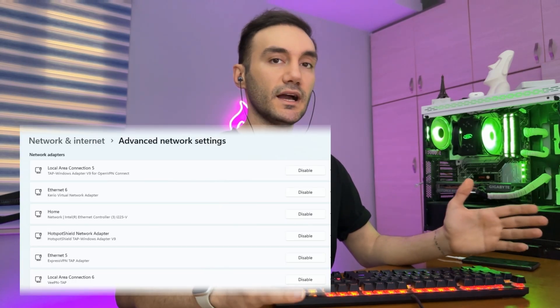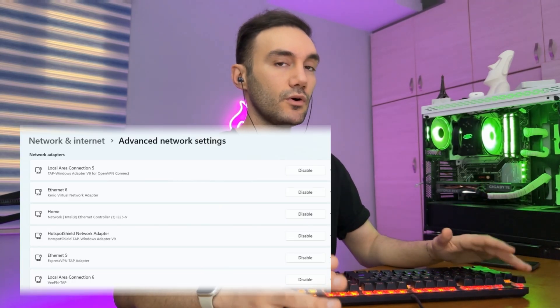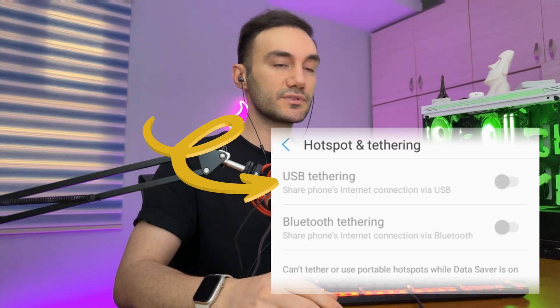The reason you're here is that when you try to share your Android's internet to your Windows PC, whether Windows 10 or Windows 11, via USB tethering, either your Windows cannot detect the internet from your Android phone, or your Android phone's USB tethering option is unavailable. In both cases, I'm here to help you fix it 100%, starting from the easiest solutions to the most complicated ones.